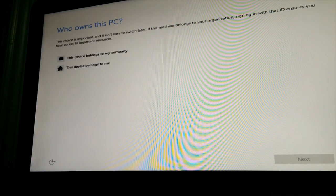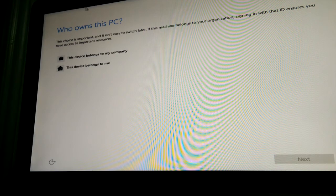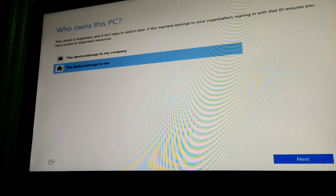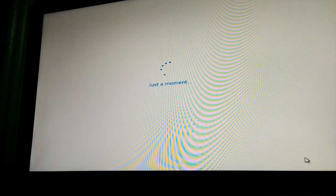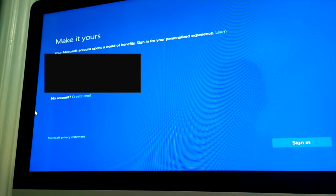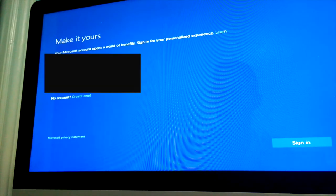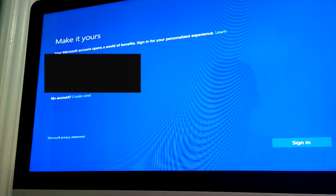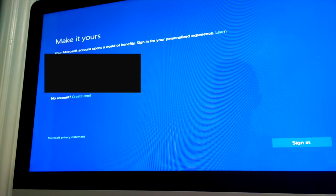Alright so now it'll just ask us who owns this. I'm obviously using this for personal use. Alright let's sign into Microsoft, my bad.